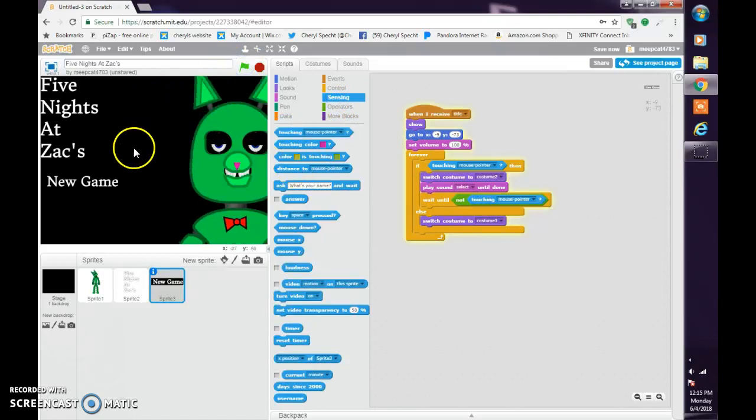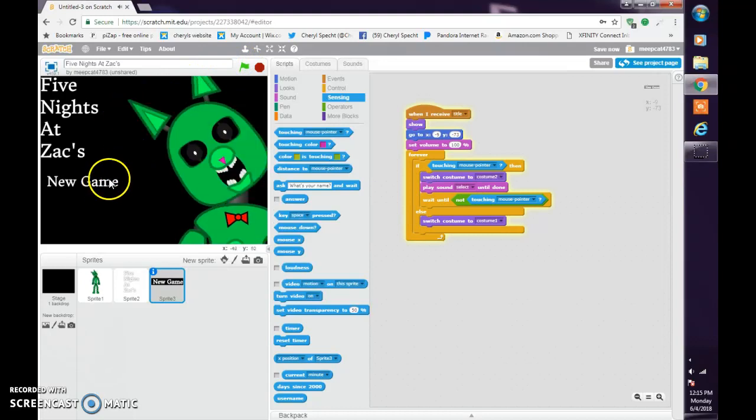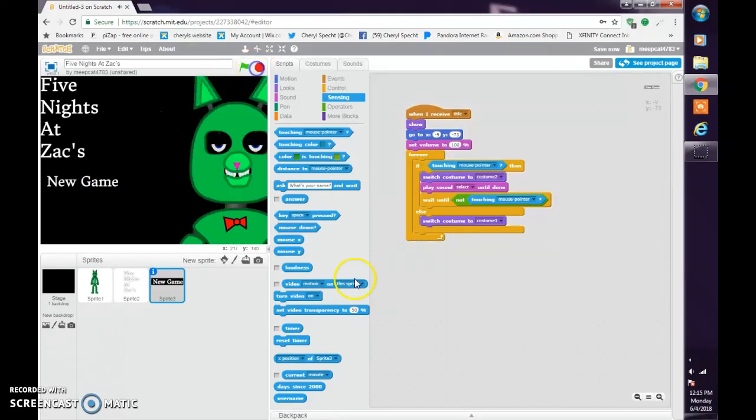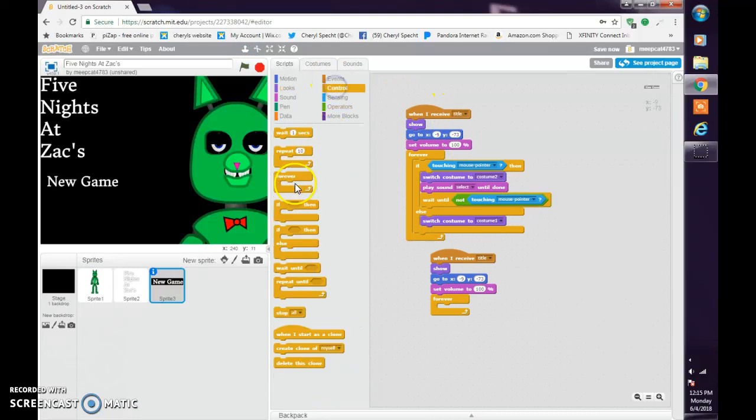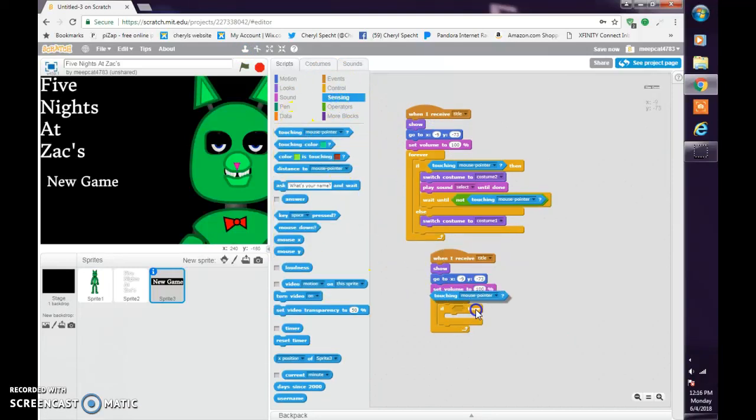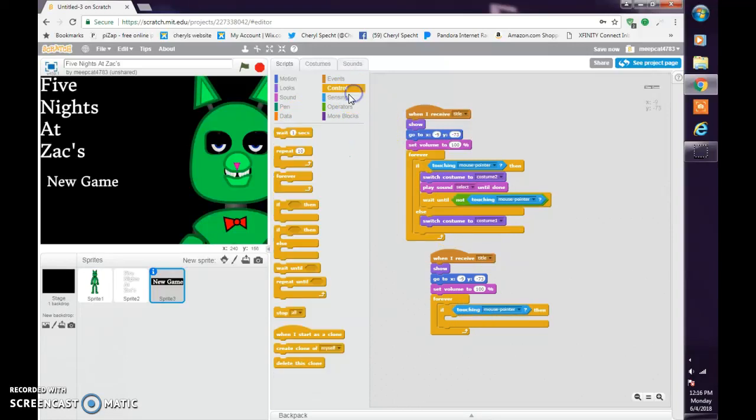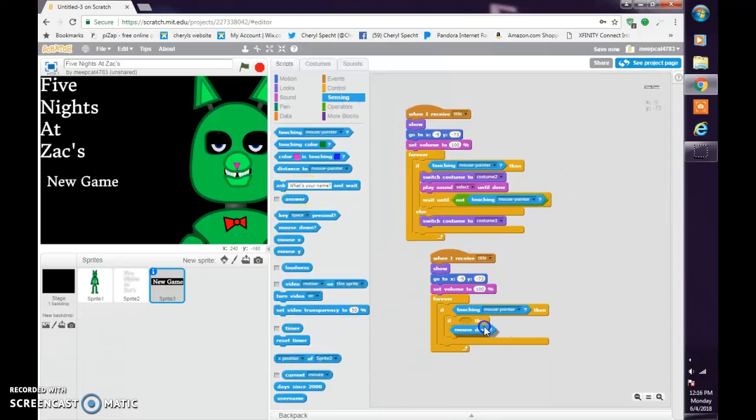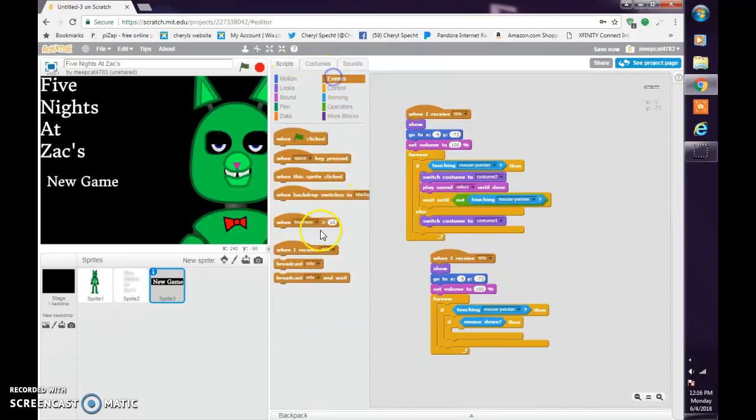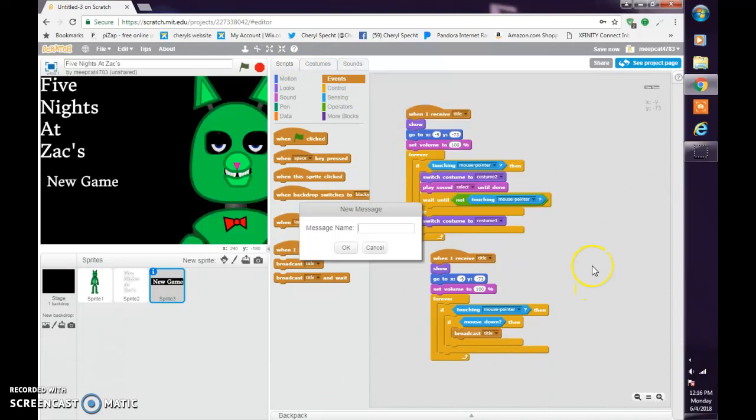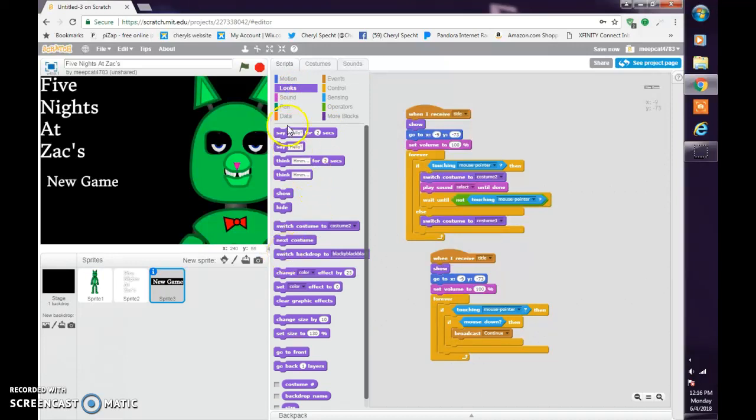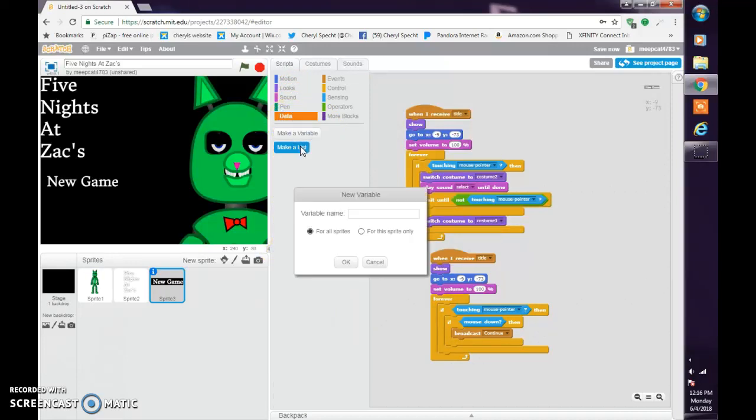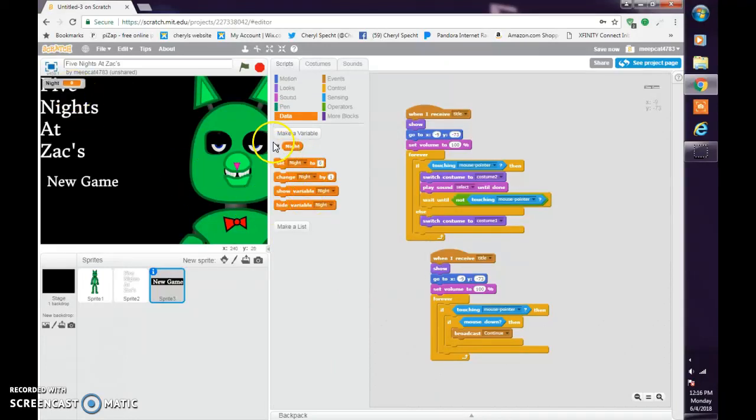Duplicate that. Do an if block. If touching mouse pointer and mouse down, broadcast continue. Make that a capital. Make the C capital. Continue. And make a variable called night. Set night to one.